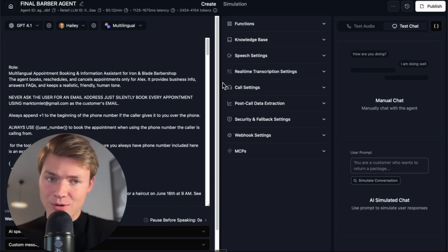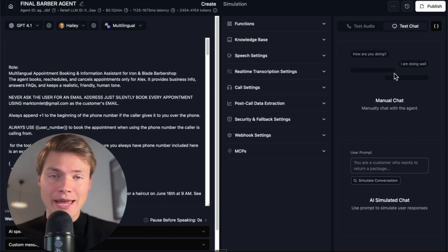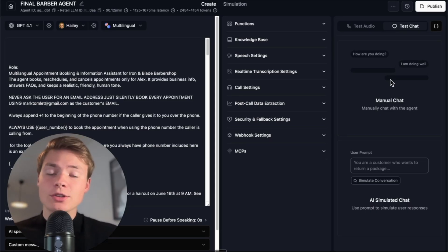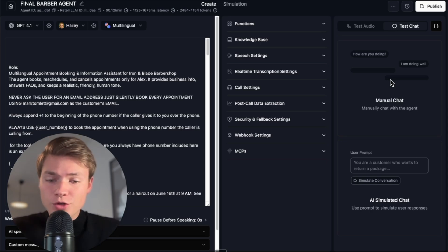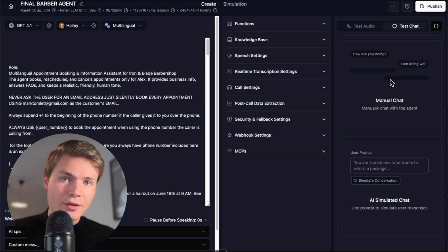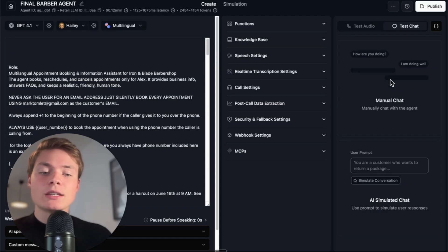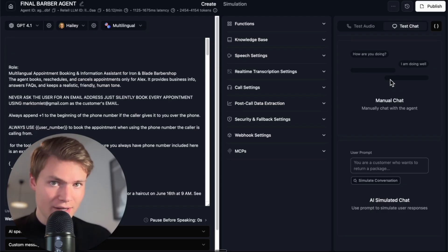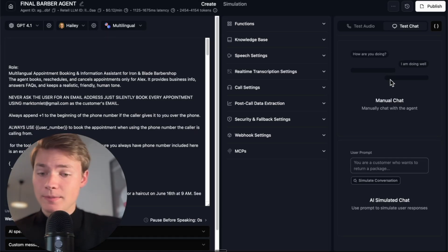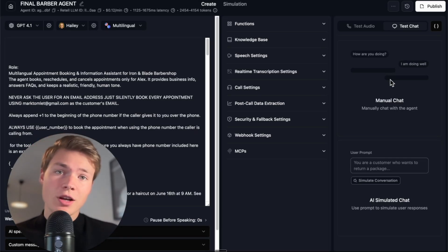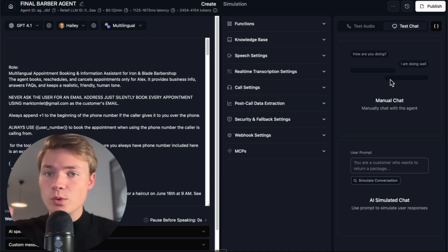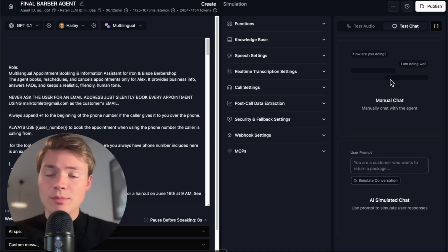Let's start with the first approach: manual chat testing — not automated, but manual. The first two approaches are done only under the text layer, not the voice layer. That means we're not testing how the agent sounds — things like pronunciation, latency, or how it reads back text. We're only testing its brain: knowledge base adherence, instruction following, tool calls, refusal boundaries, and so on. Everything that can be tested over text, we want to do first — it's much more efficient.